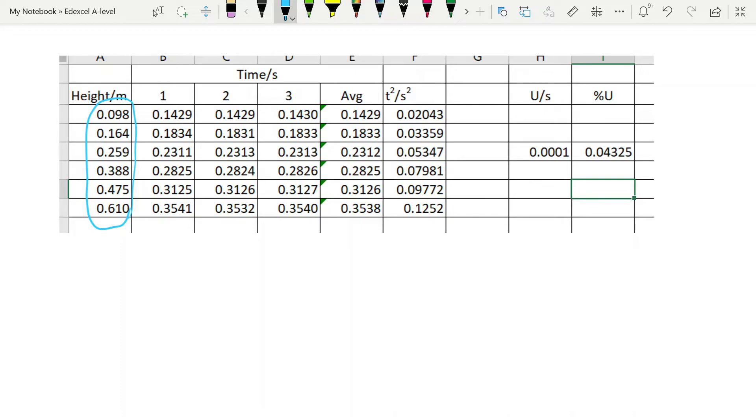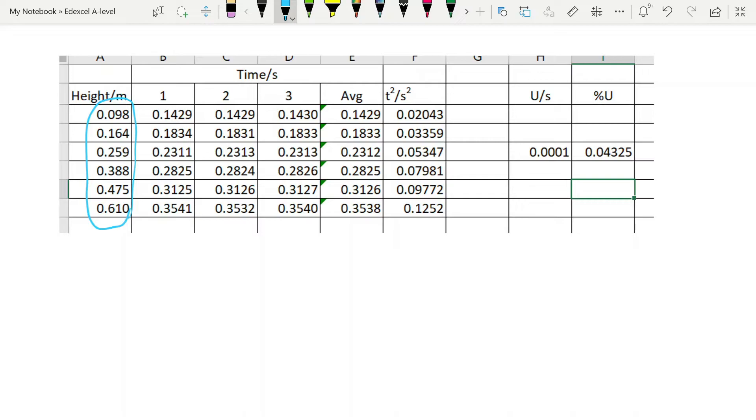You'll note that the significant figures all the way through are kept. So from the average of t, I have kept the same number of significant figures to t squared, and that is what you should always do for calculated data. For raw data, that is the height and the time, we keep the same number of decimal places because those are based on the resolution of the instrument.